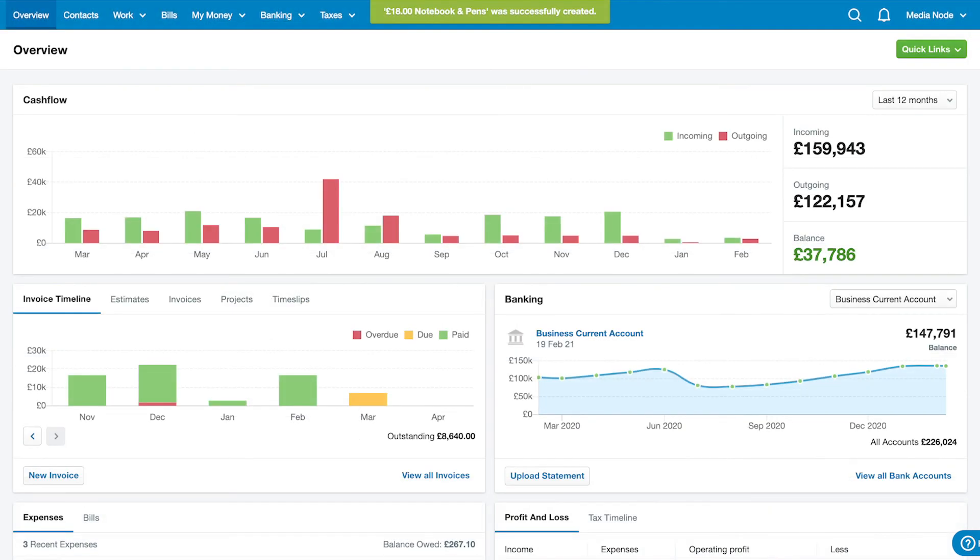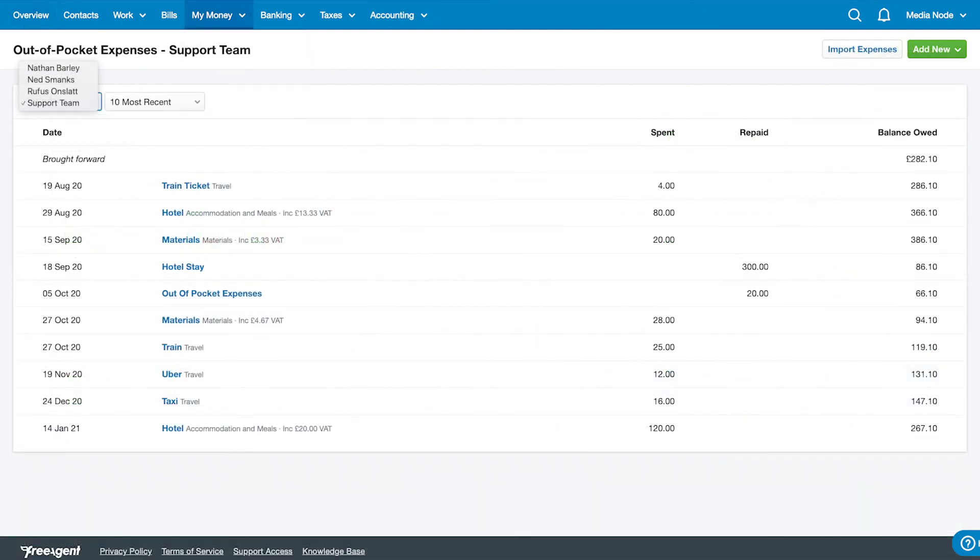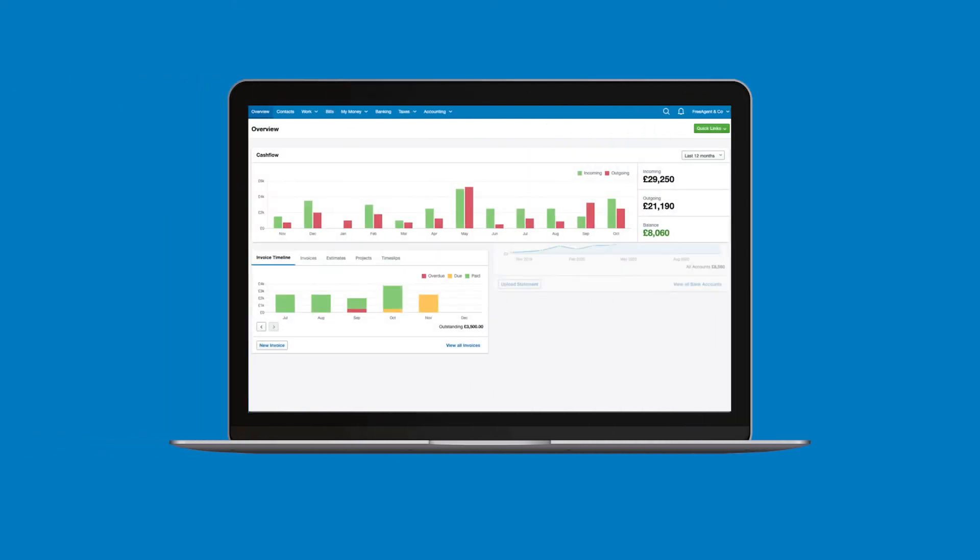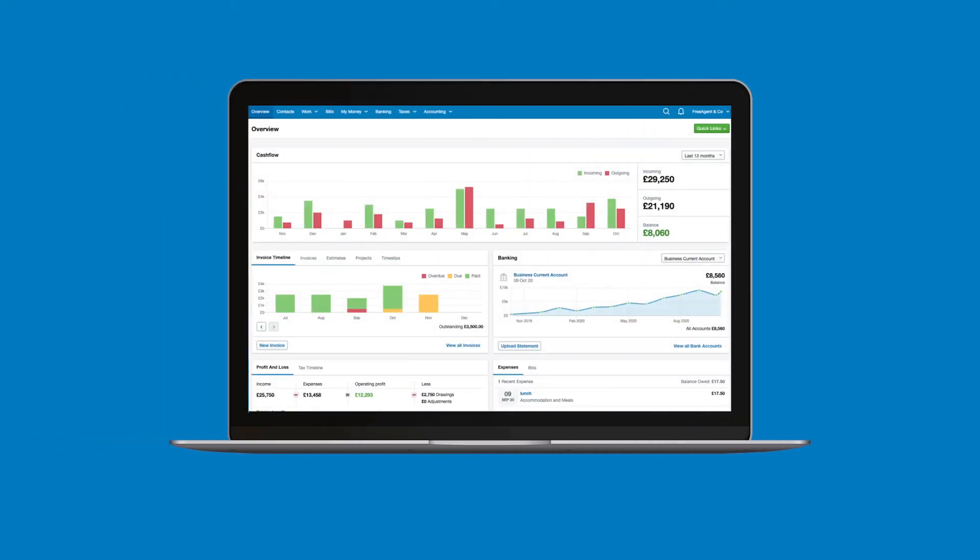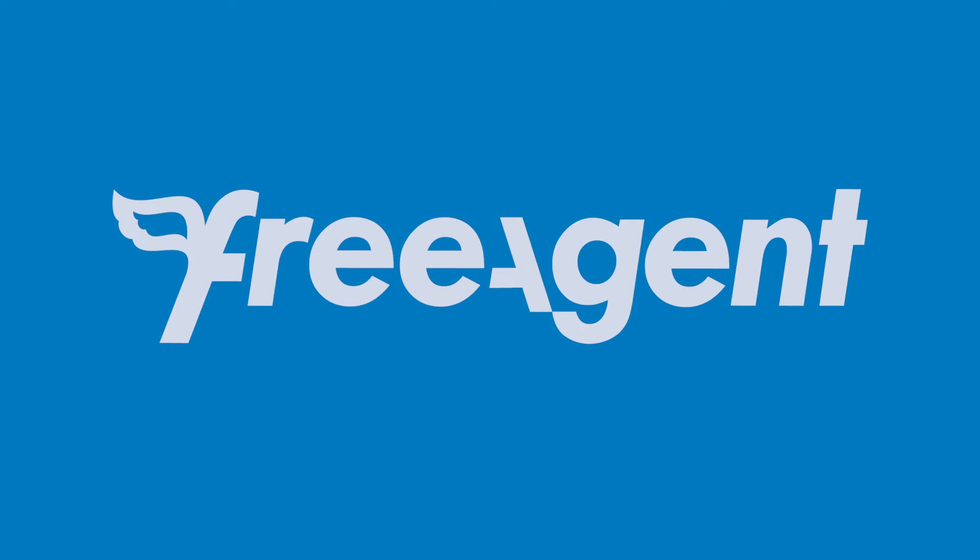FreeAgent adds all the information to your history of out-of-pocket expenses and updates your accounts with the details. And that's how you record an expense. Nice and simple. If you have an expense to enter into FreeAgent, why not log in now and give it a try.